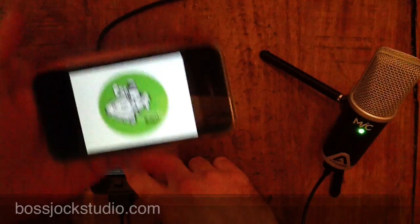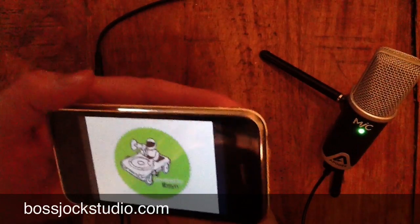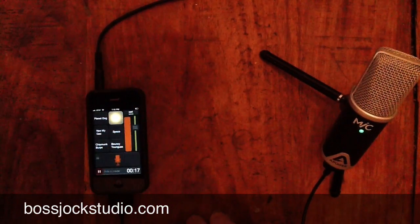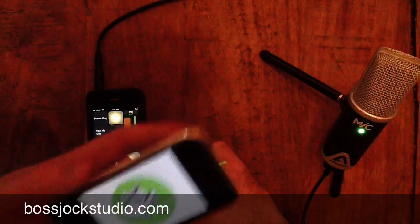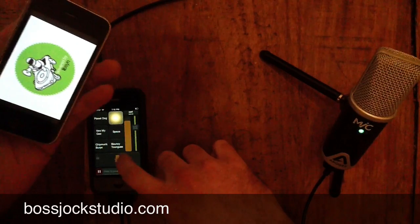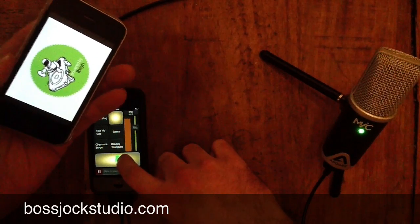All right, this one's for all you Libsyn-ers out there. This is the Boss Jock Report, Wednesday, October 17th. And today we're going to be doing podcasting to Libsyn from your iPhone with Boss Jock Studio, hopefully making it real easy for you Libsyn users.